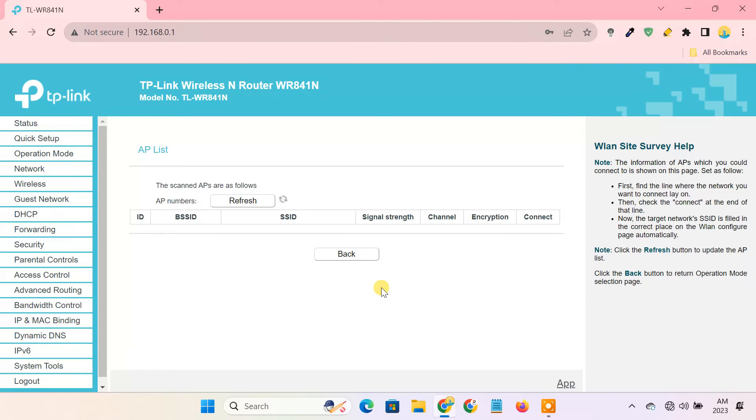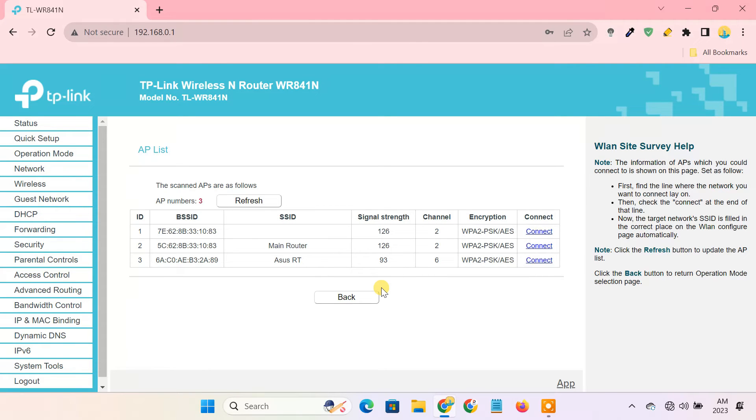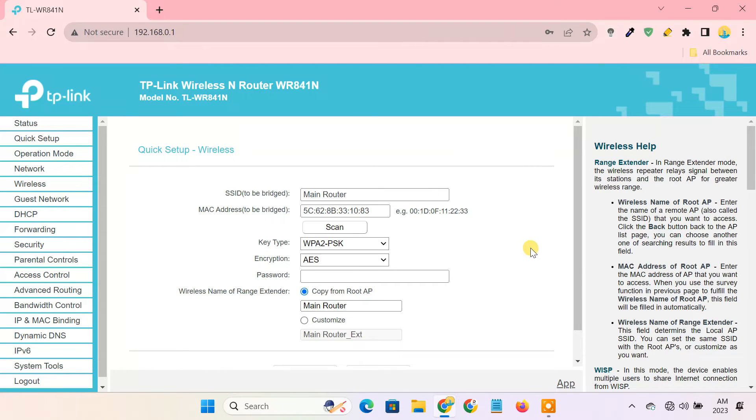Now it'll scan for all the available WiFi networks. You have to connect it to the main router's WiFi network. Here, enter the password of the main router's WiFi.